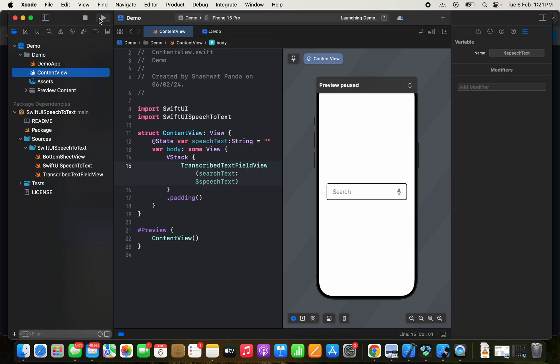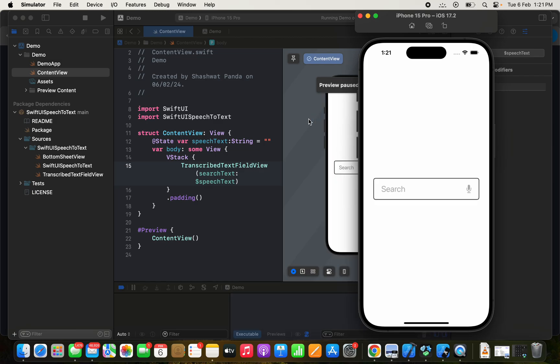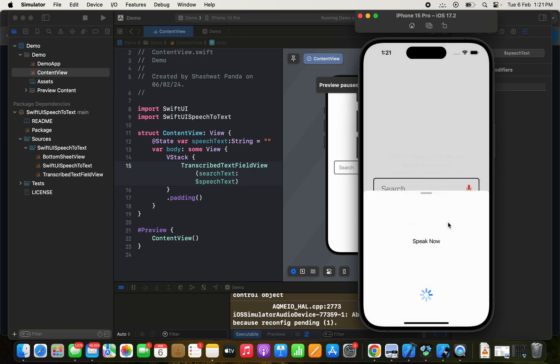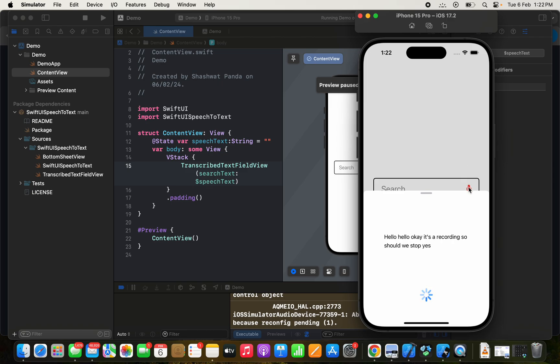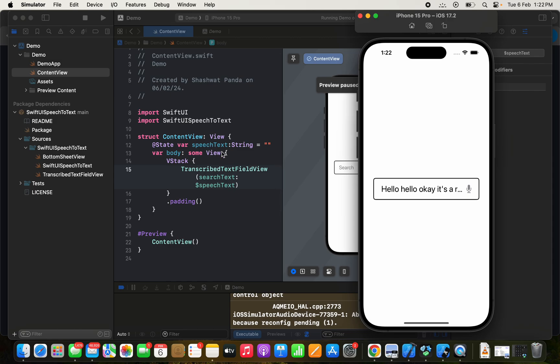Waiting for the simulator to pop up. Here it goes. Let's wait a little bit. Okay, here it goes. So what we can do is click on this button and... hello. Okay, it's recording. Should we stop? Yes. Okay, the text field is populated.